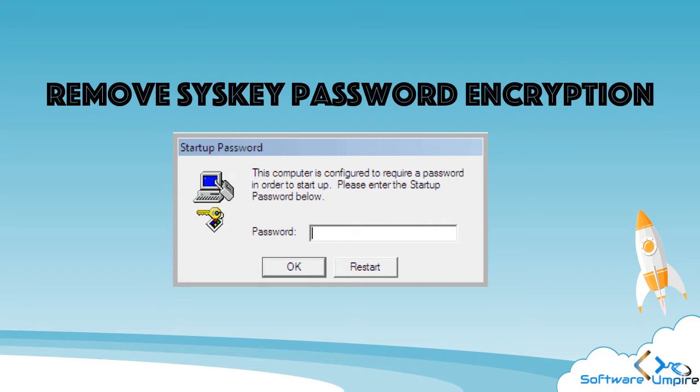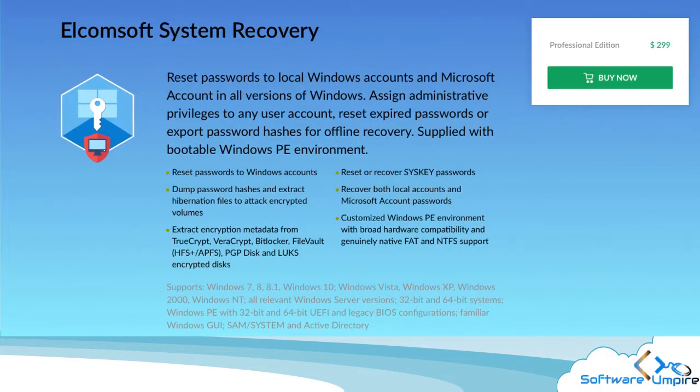You also need a third-party software to remove SYSKEY encryption. You need Elcomsoft System Recovery to reset SYSKEY encryption.